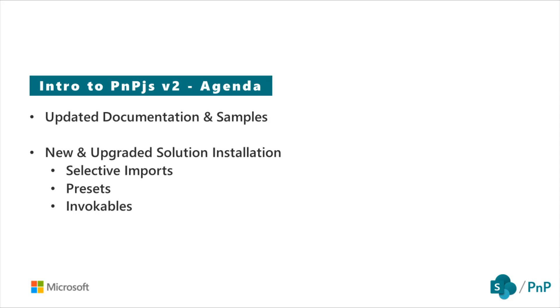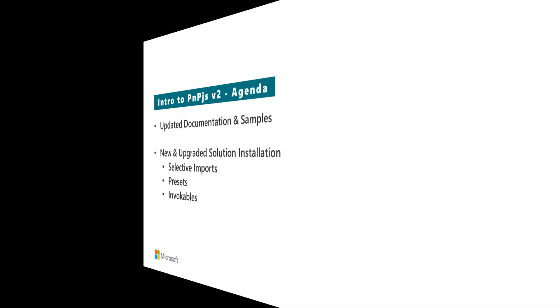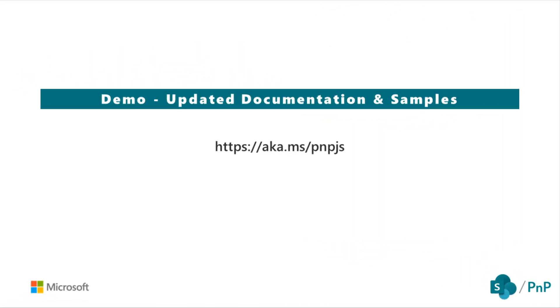We'll then look at the installation procedures needed for new and upgraded solutions where we might already be using PNPJS. We'll also take a look at some new features such as selective imports, presets, and invocables. Let's begin by taking a look at the updated documentation and samples for version 2.